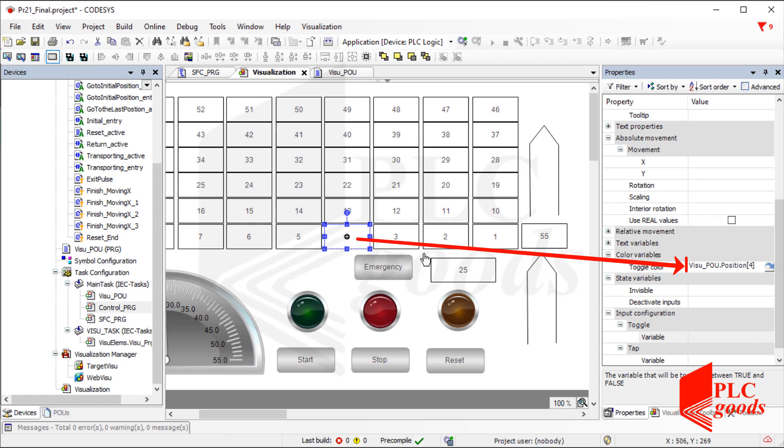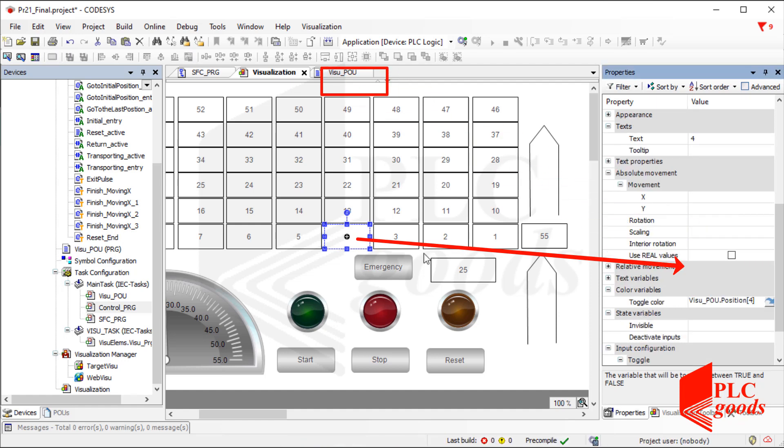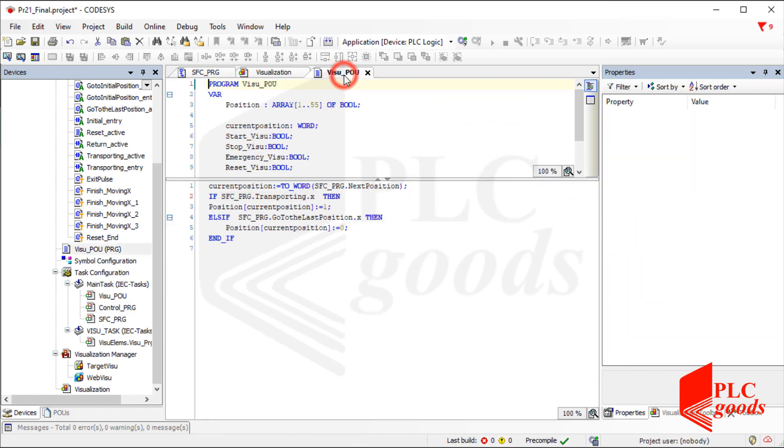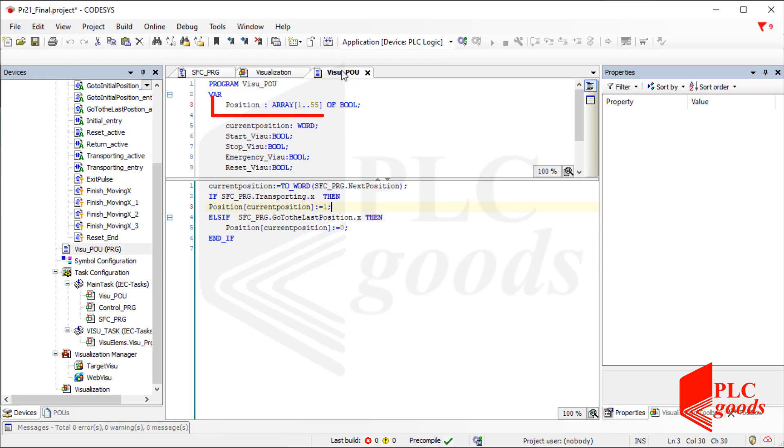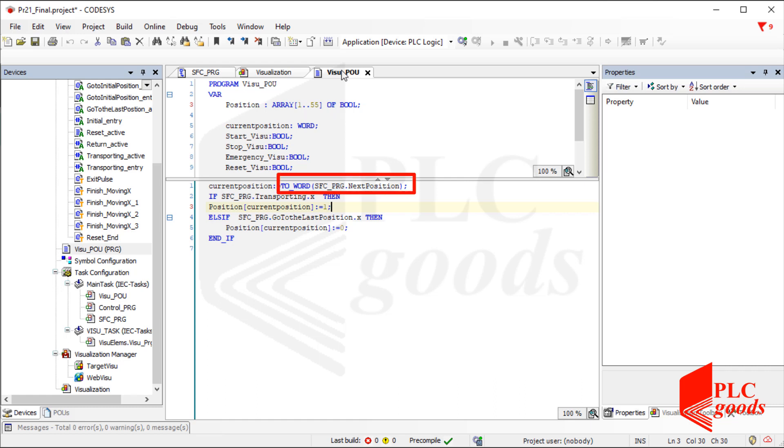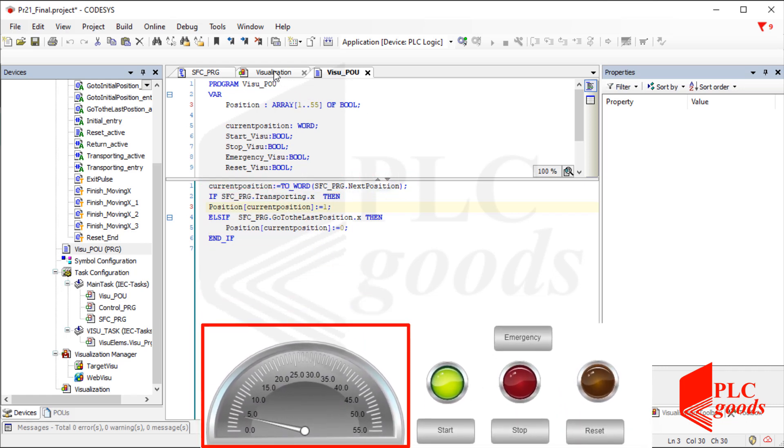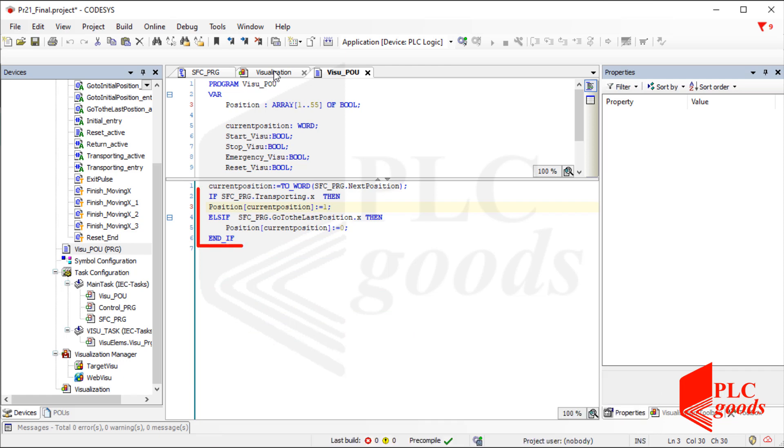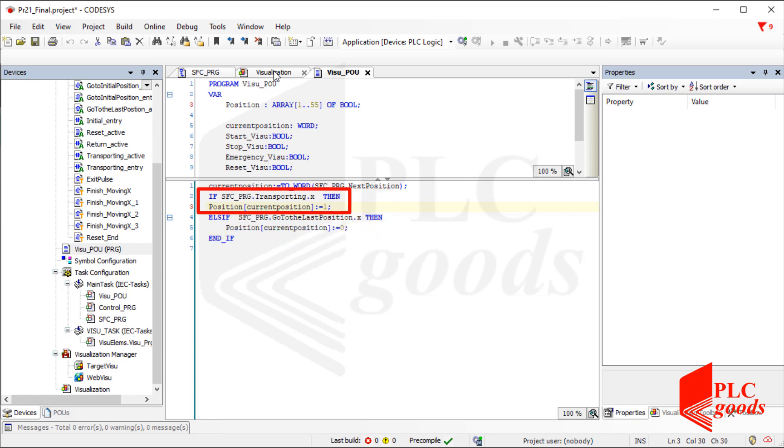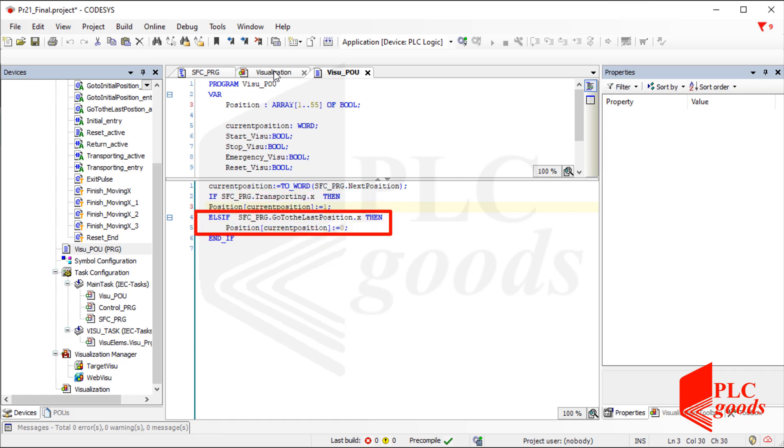Naturally, I need a program to determine the state of these addresses. So I've added this POU. As you see, the position variable is an array that includes 55 Boolean memories. The first line of the program just converts the data type of the next position variable and stores its result on this variable, which was connected to the meter object inside the design screen. The next lines determine the state of each rectangular. If the automated warehouse is in loading mode, the Boolean variables related to the current position will be set to 1. Otherwise, if the unloading sequence is executing, the corresponding variable will be changed to 0.